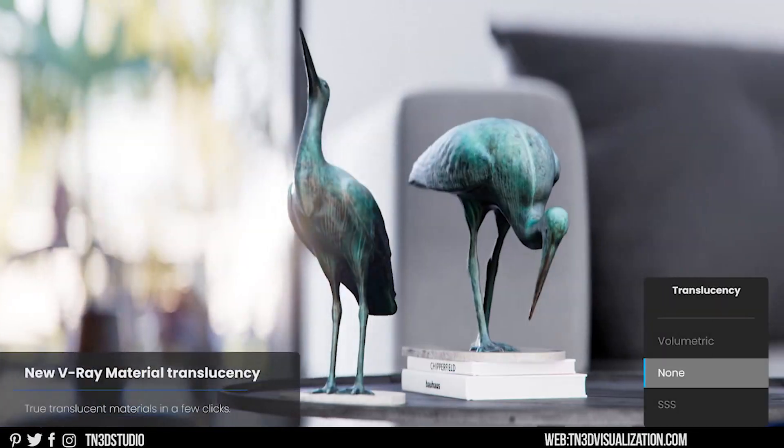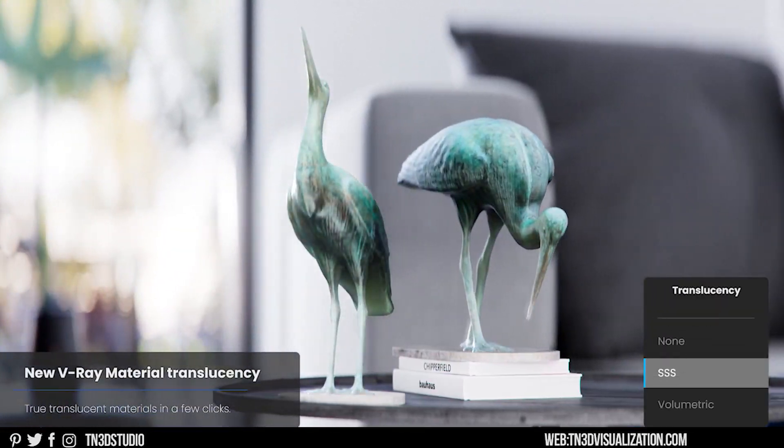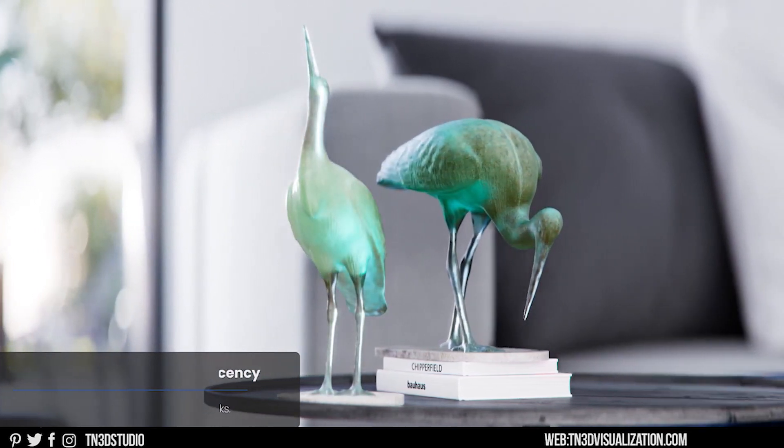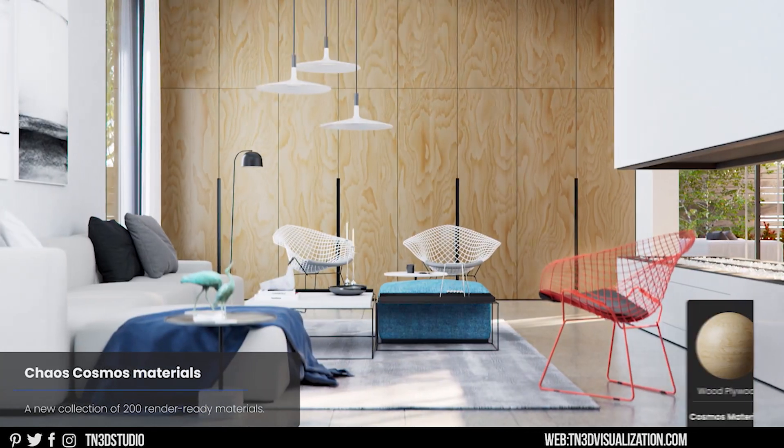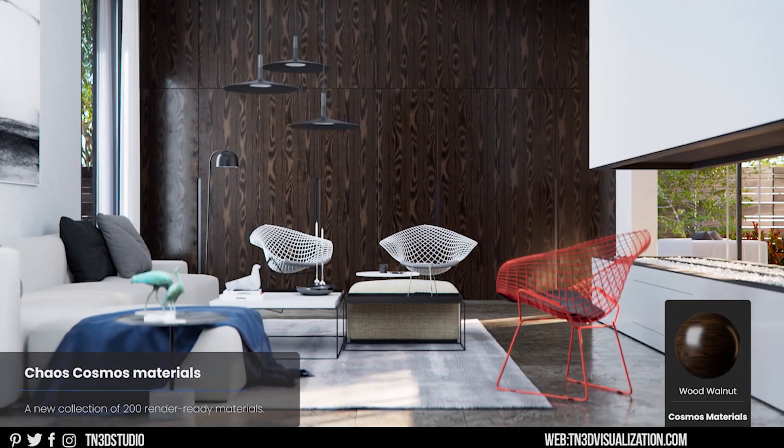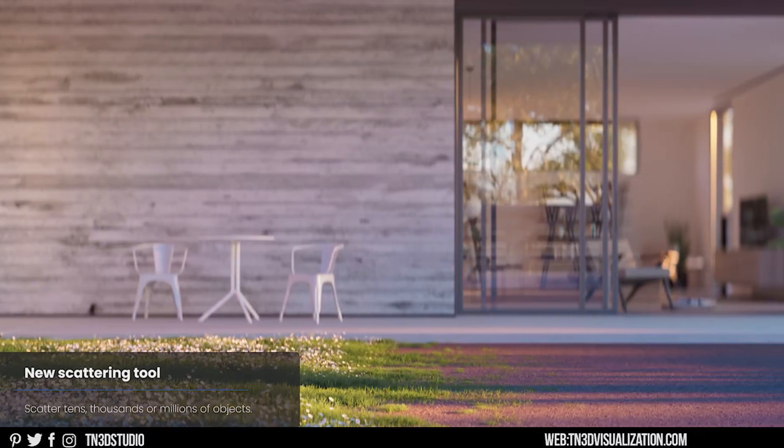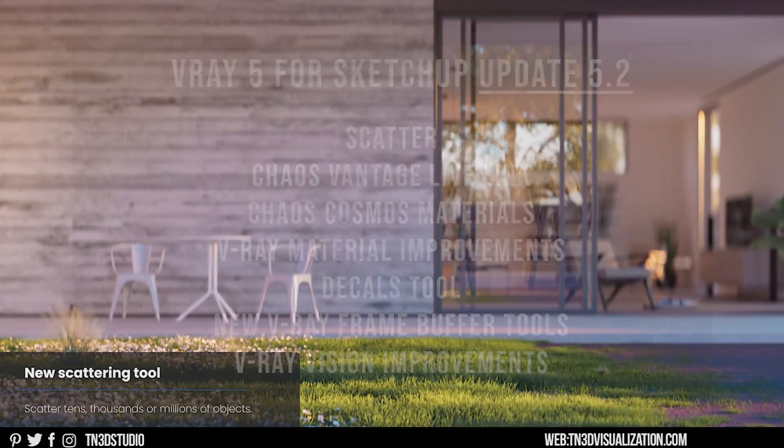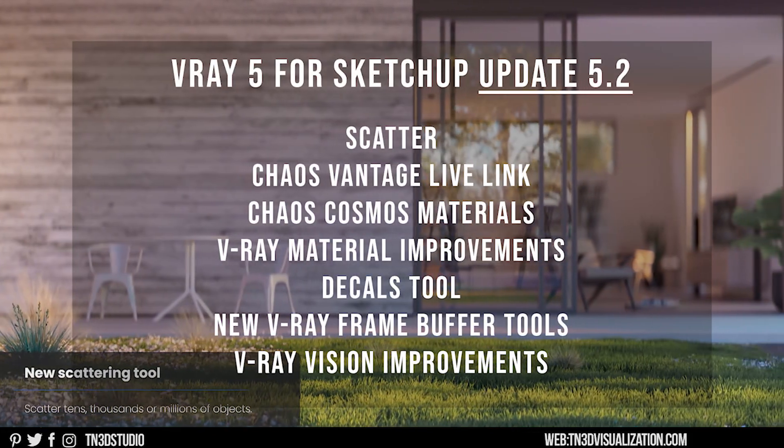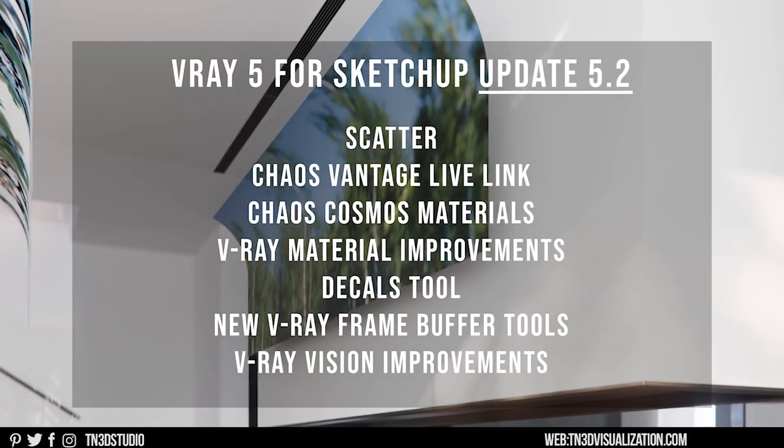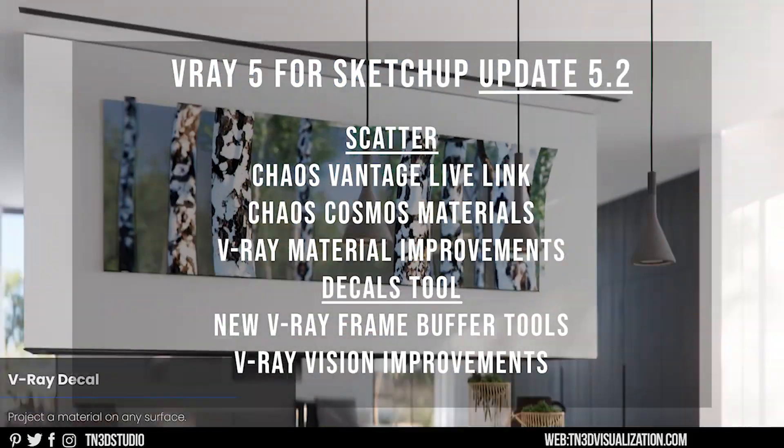I'll have a link for the V-Ray release notes in the description. In today's video we're covering two of those new features which will include the Scatter tool and the Decal tool.